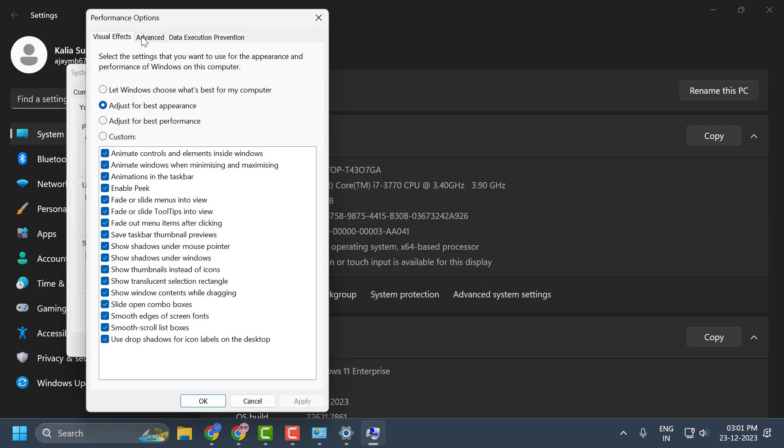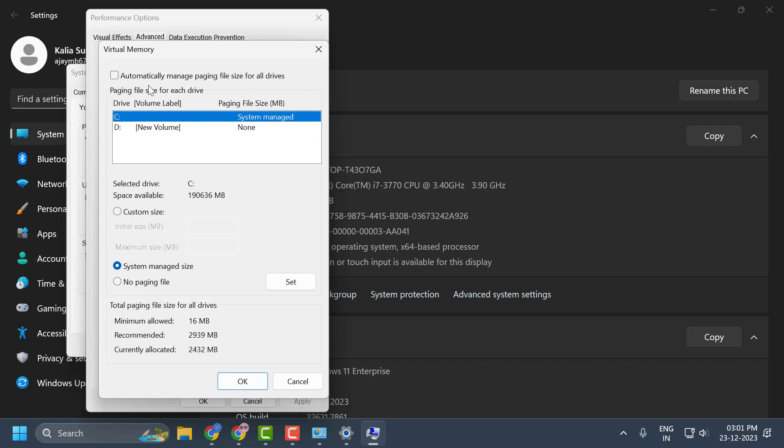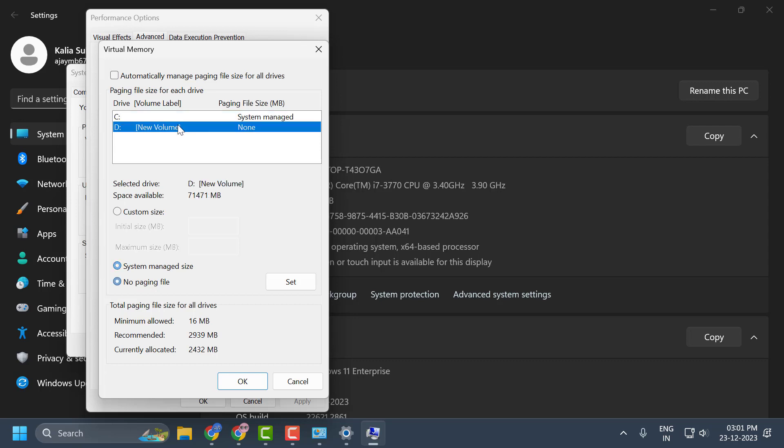Now click on advanced tab and select change. Now you just need to uncheck automatically manage paging file size for all drives. After doing it, you need to select the drive where Forza Motorsport is installed.